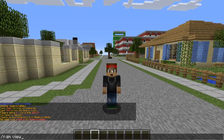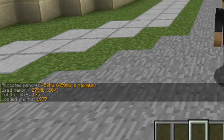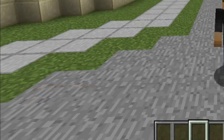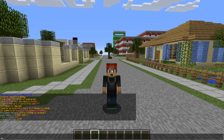We just use the command /ram view and it will display all the stats — allocated memory, that's how much memory is allocated for the server, the used memory (we're at 60% used), total entities, and then the loaded chunks.